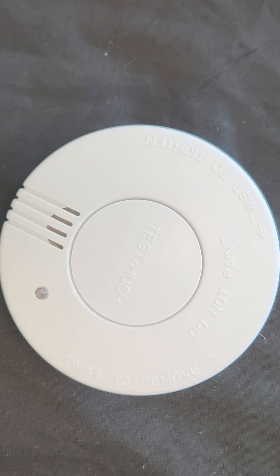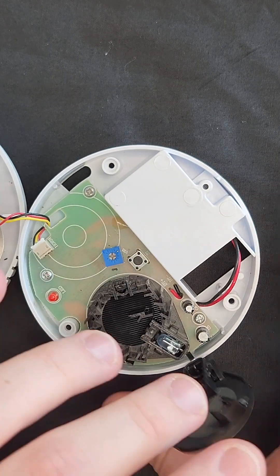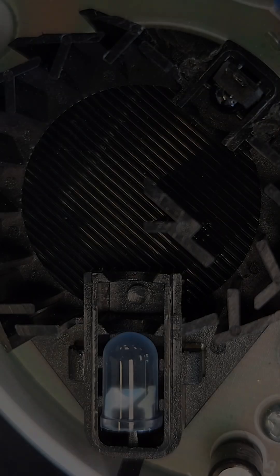I have here a photoelectric smoke alarm, taking it apart to get a better look at how it works.